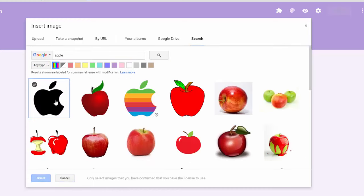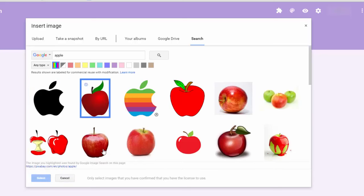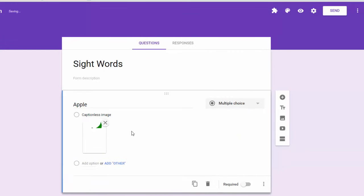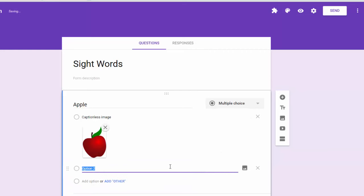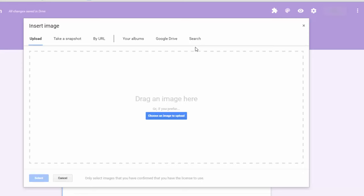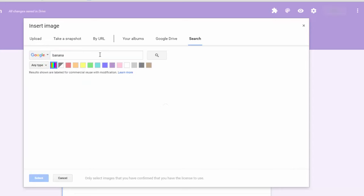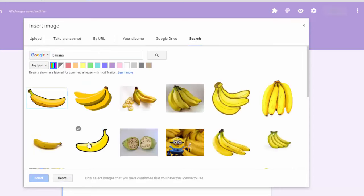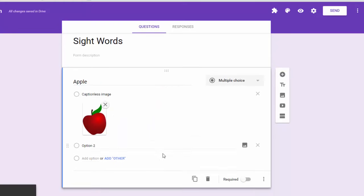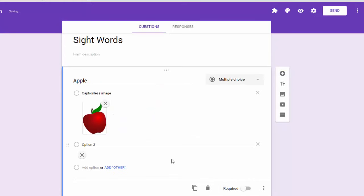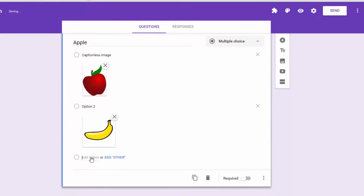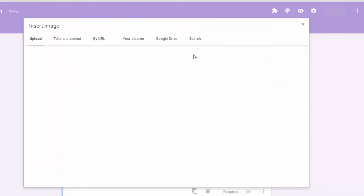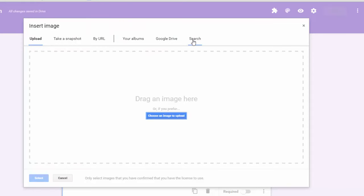And we're just going to make up a real quick sight words quiz. There you have it, we've got an apple now. And we click on add option, click insert image, and we can quickly just add banana. And we'll add one more, we'll add an orange.